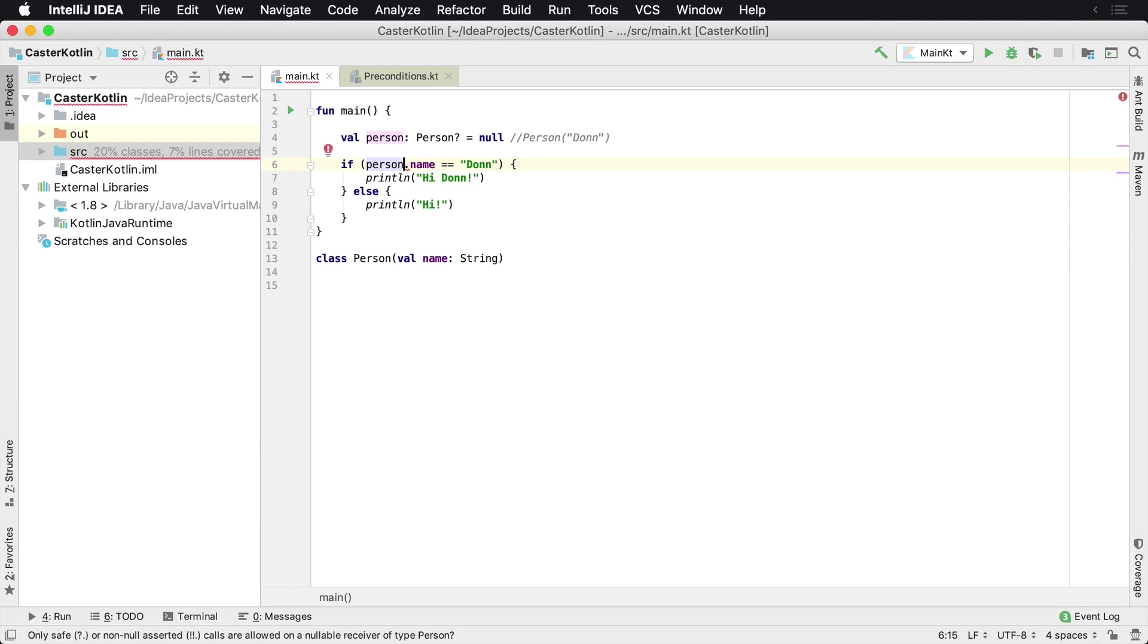So of course this wouldn't work. You could do something like this. This would also work. It's actually much cleaner in my opinion this way than forcing it to be not null because we could run into situations.